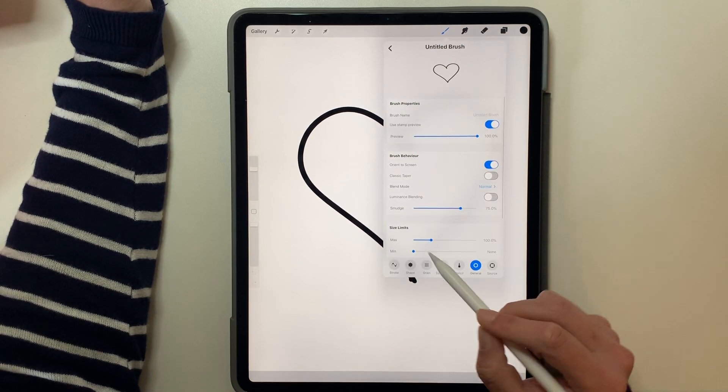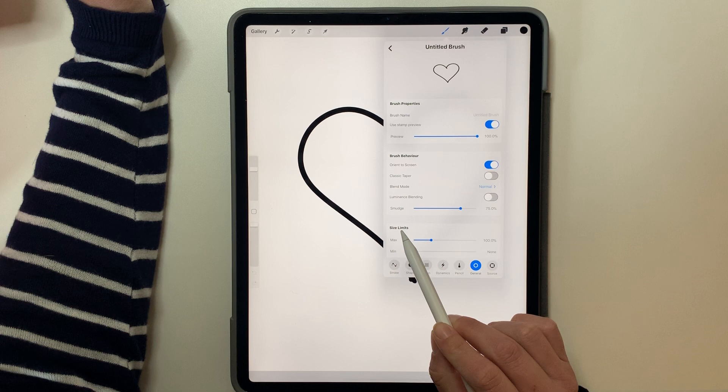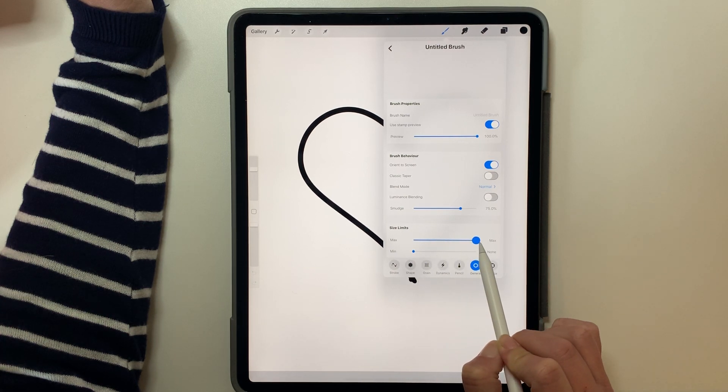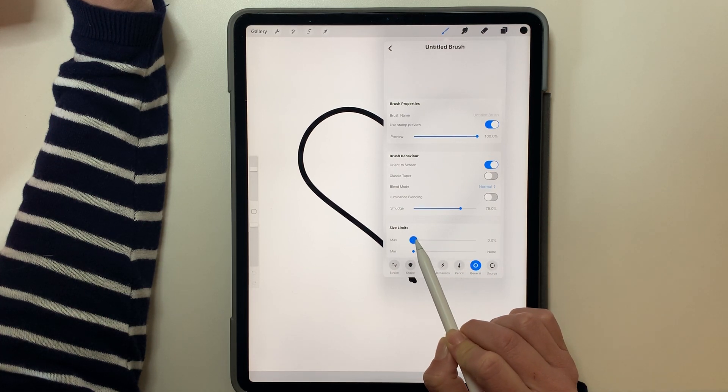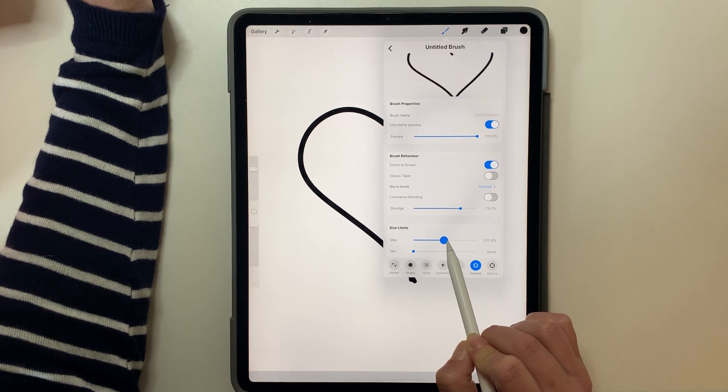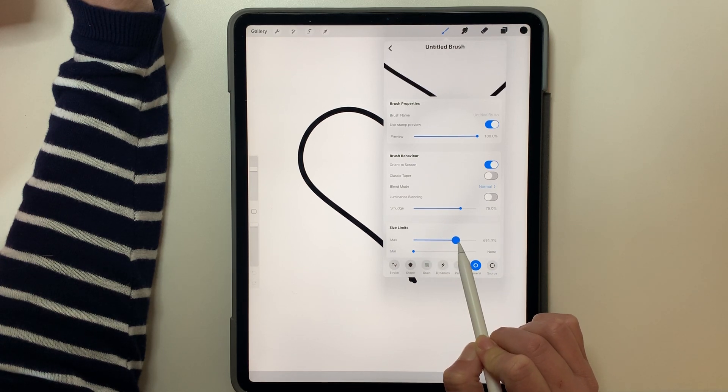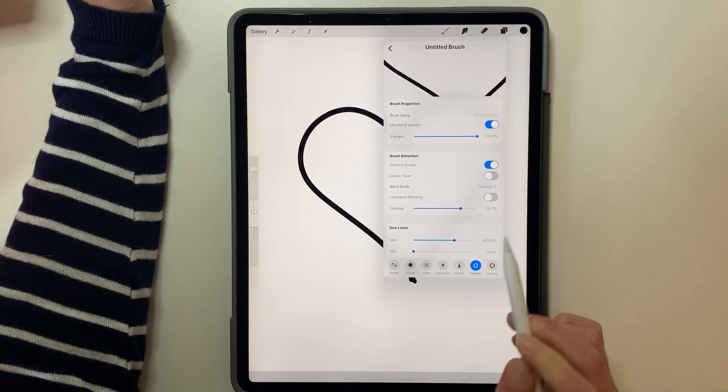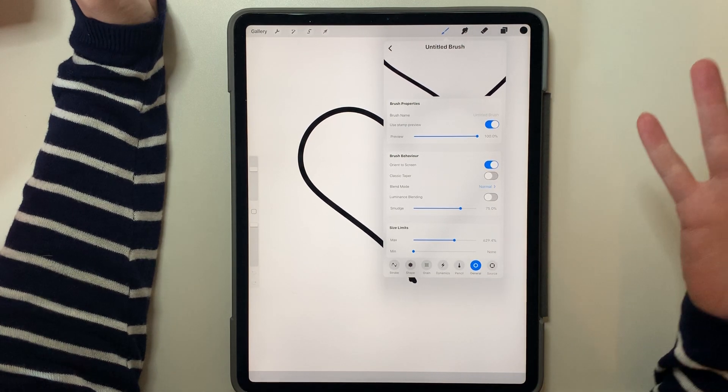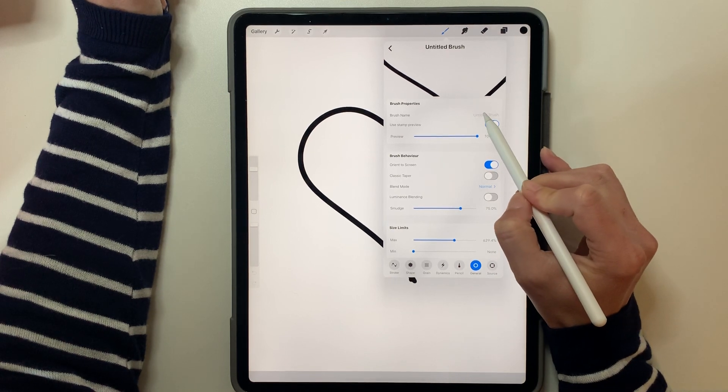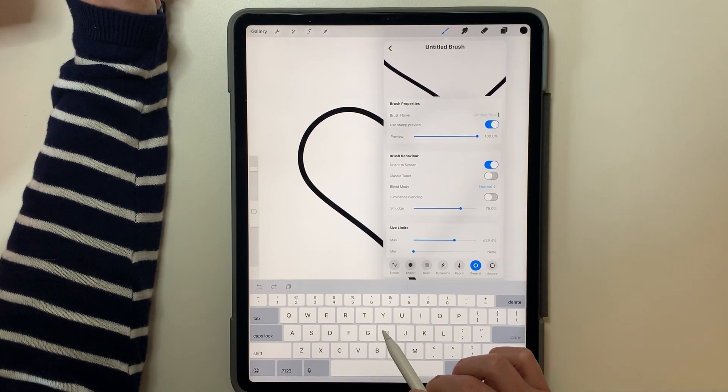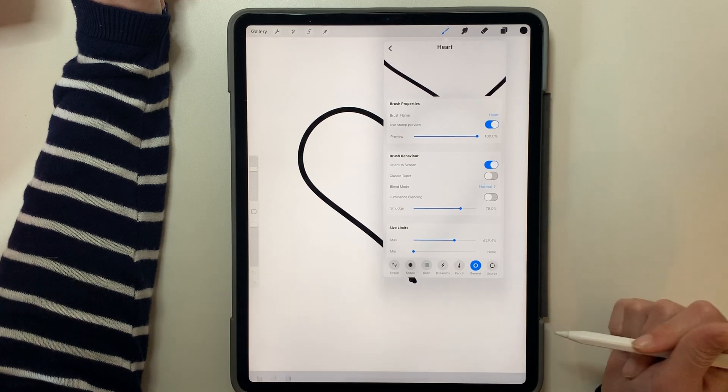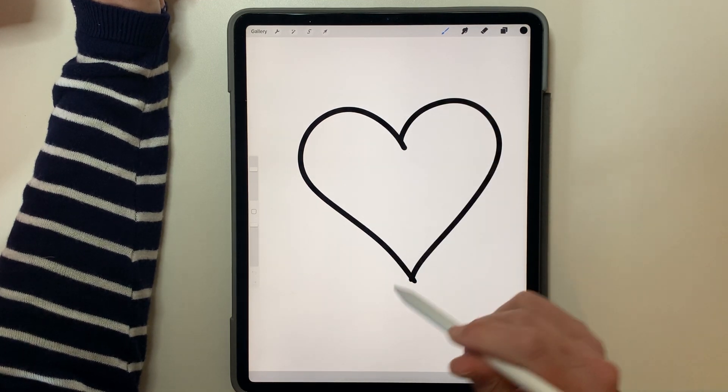And then here, when you go to general, you can adjust your size limits all the way - max being really big, or you can take it down really small, however big you want it to typically be. I like to kind of size mine a little big so that when I go to stamp it, I can actually bring it down. And then you'll just click on brush name, type in the name for this one, and we are done.